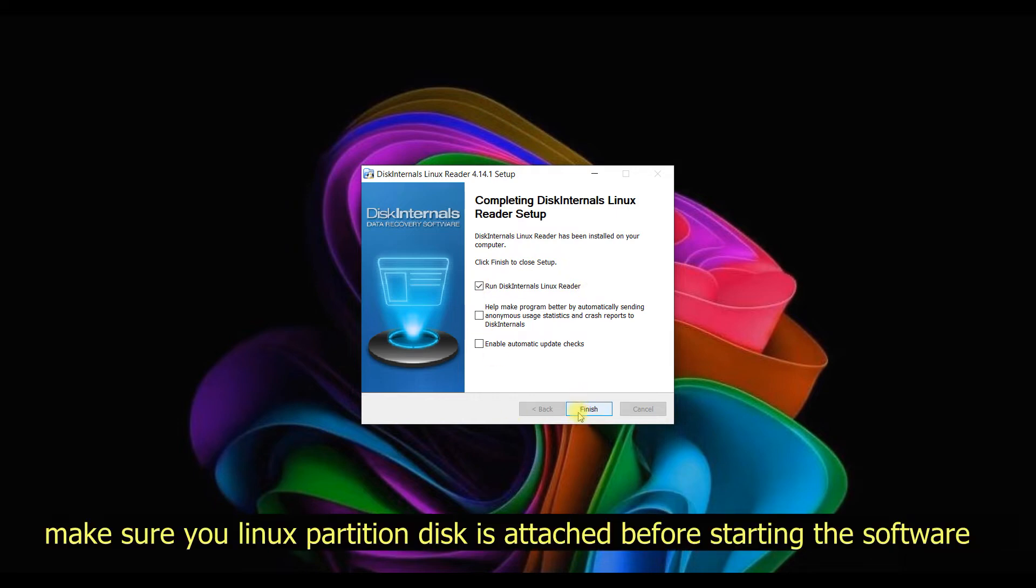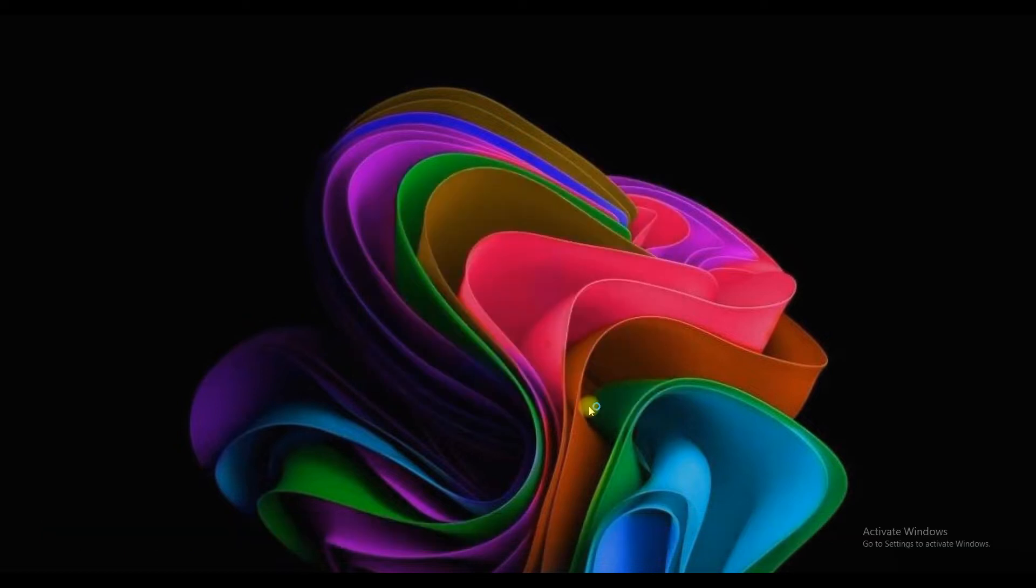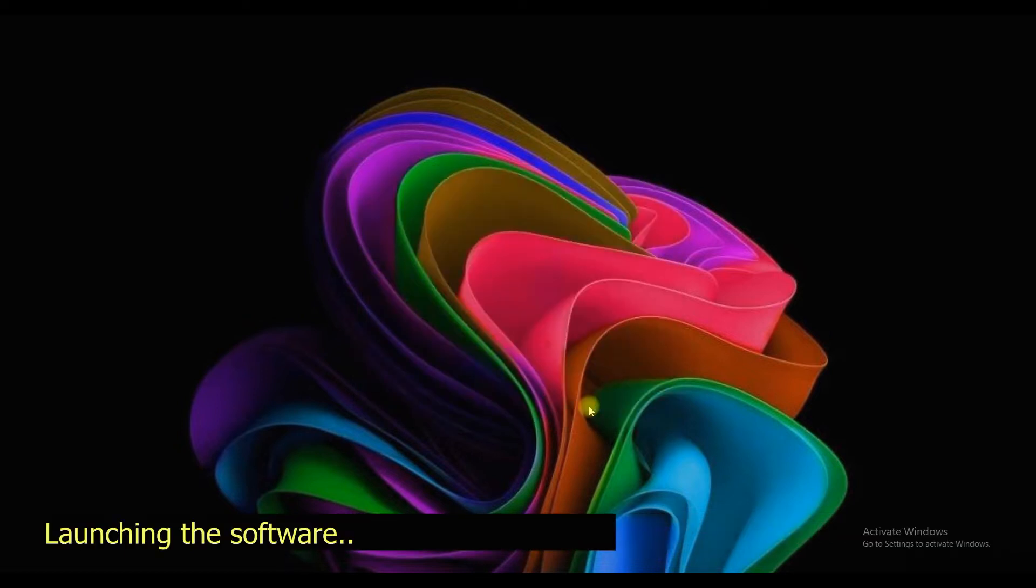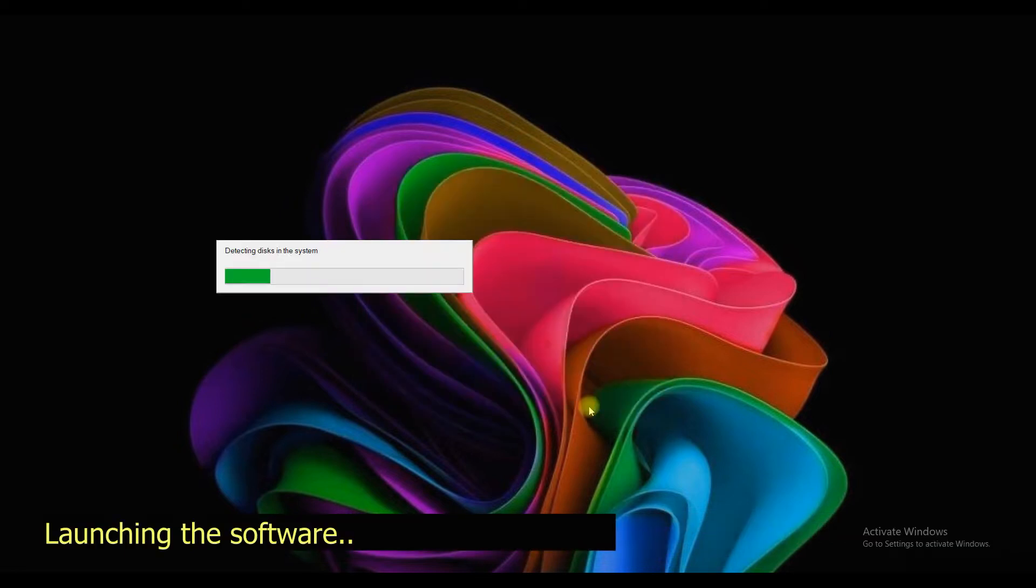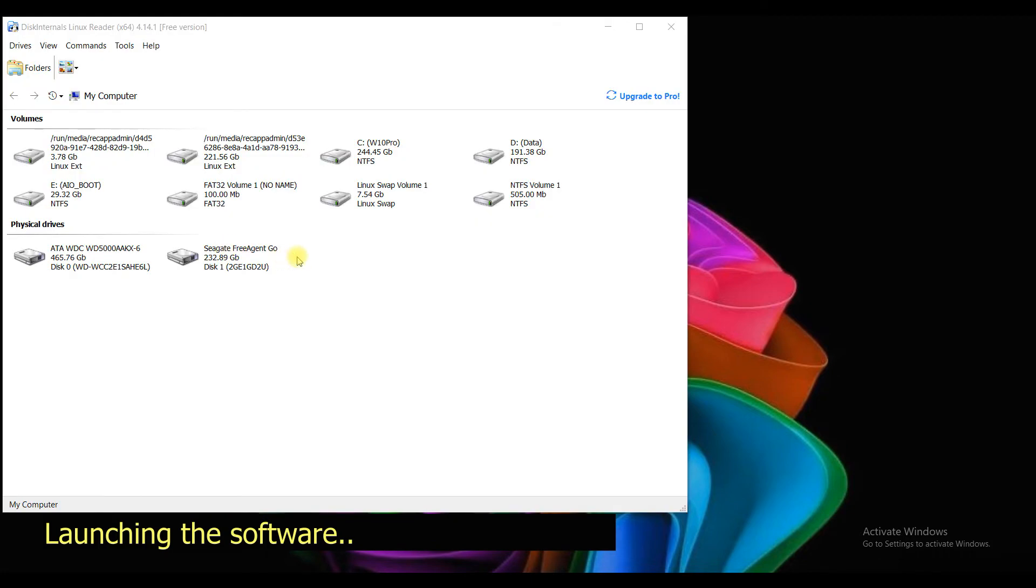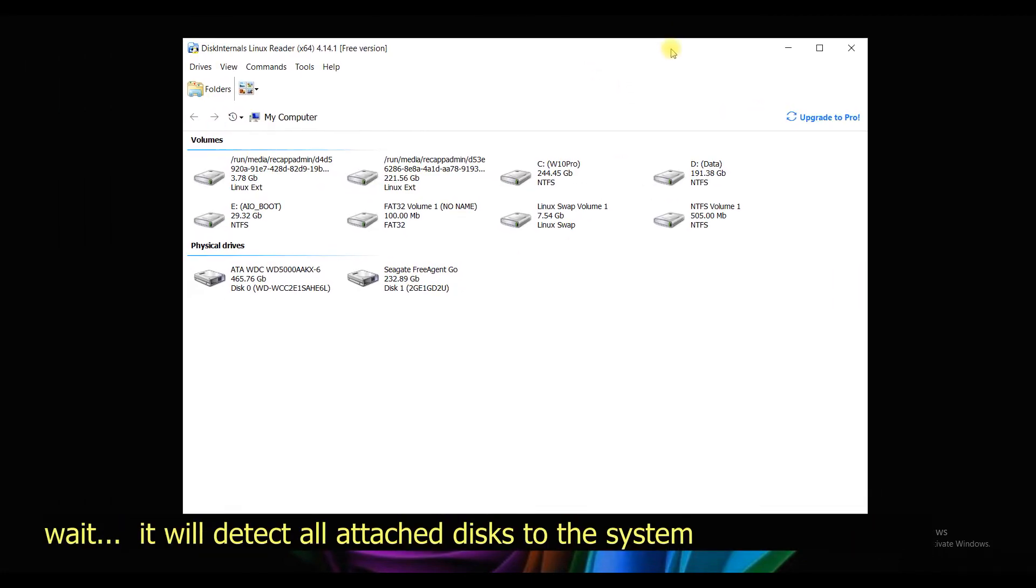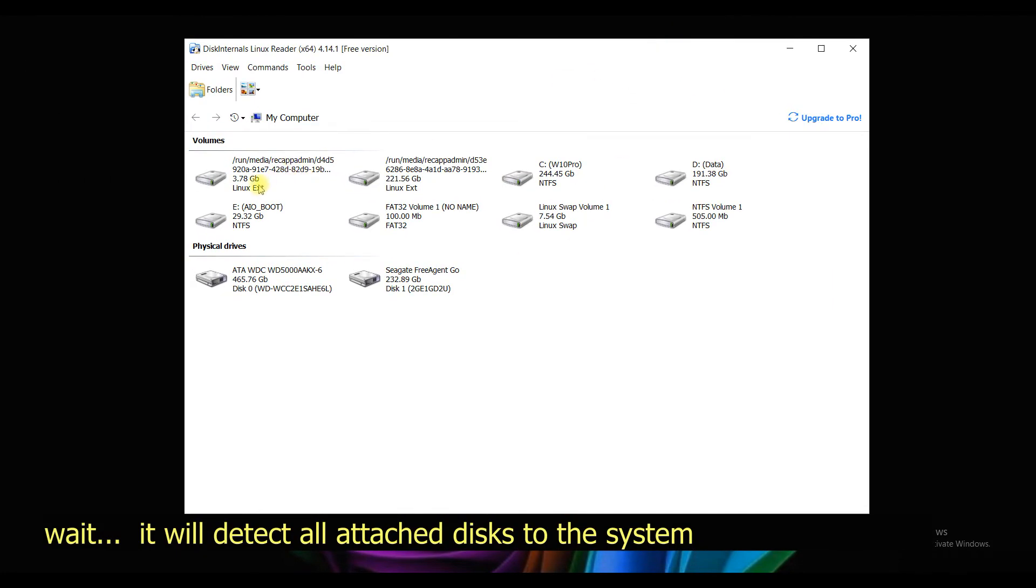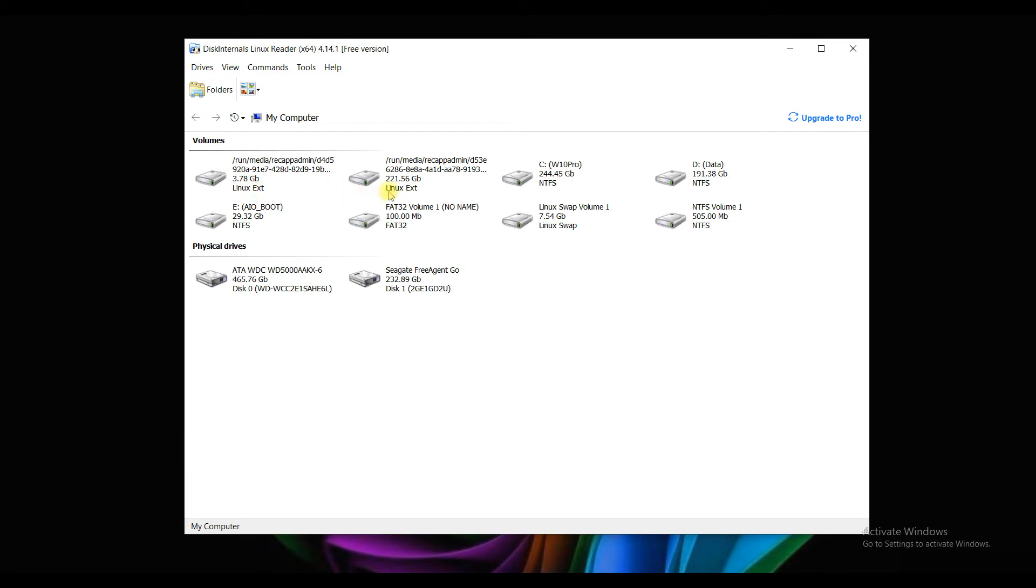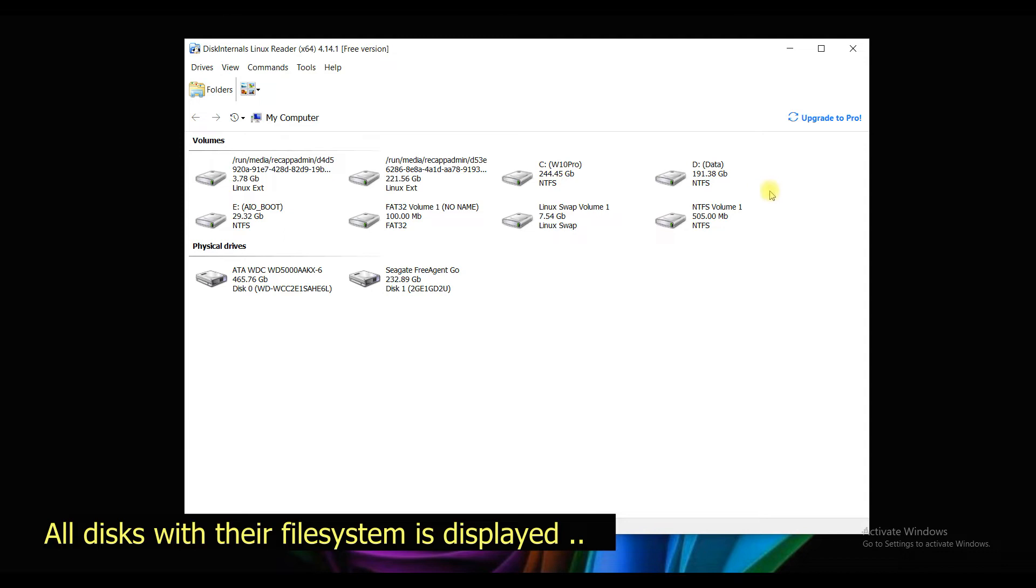Now step two: launch Linux Reader software. The user interface is simple and straightforward. All physical disks will be displayed in tile format. To open it, just double click on any disk icon. You also have a folder option which displays it in tree format. This could be easy for some people.